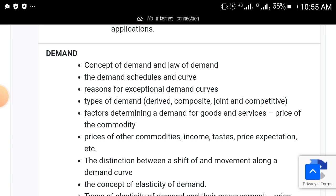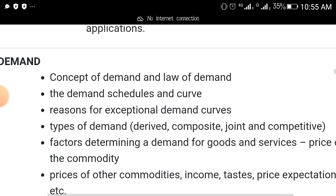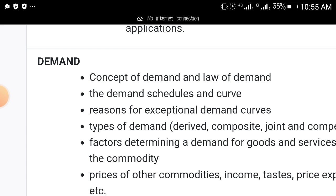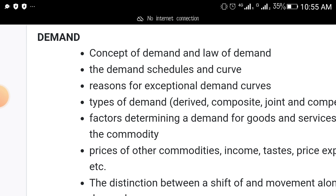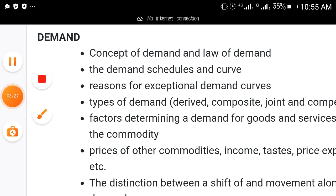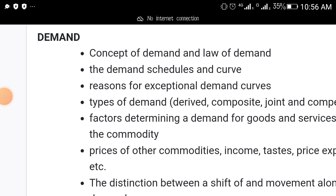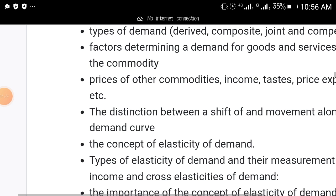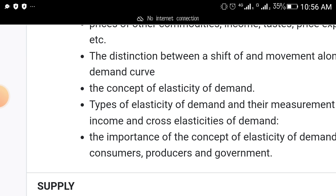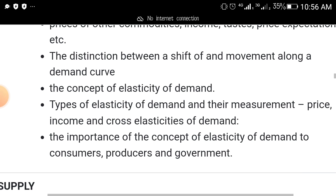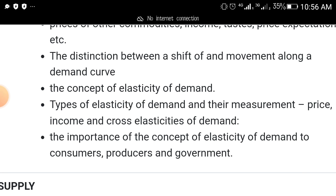Another topic that must come out is demand. Under demand: the concept of demand and law of demand, the demand schedule and curve, and reasons for exceptional demand. Also the concept of elasticity of demand, types of elasticity of demand and their measurements — how to calculate price, income, and cross elasticity of demand — and the importance of the concept of elasticity of demand to consumers, producers, and government.